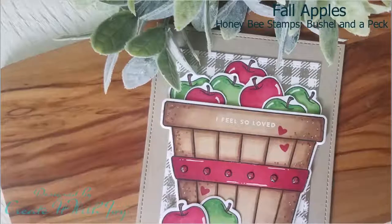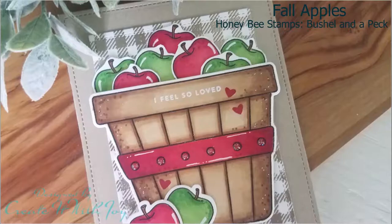Hi everyone, this is Joy with Create It With Joy and I'm so thankful that you are joining me today. Today I've made a card using Honey Bee Stamps, Bushel and a Peck, Stamp and Dies.